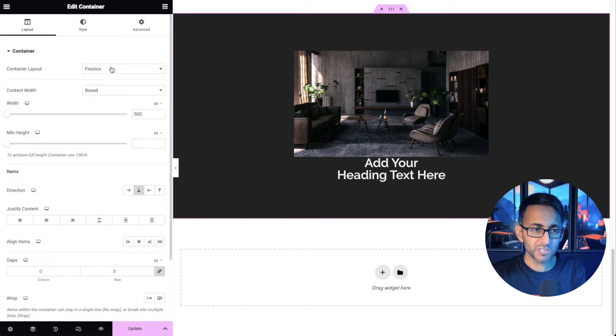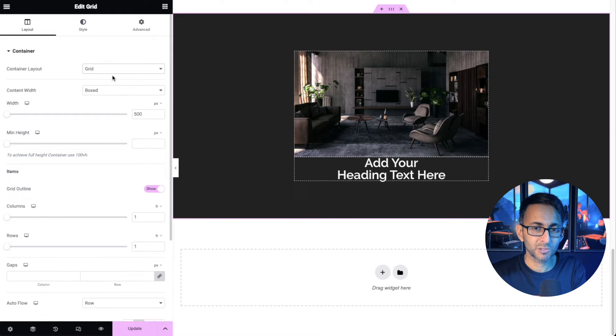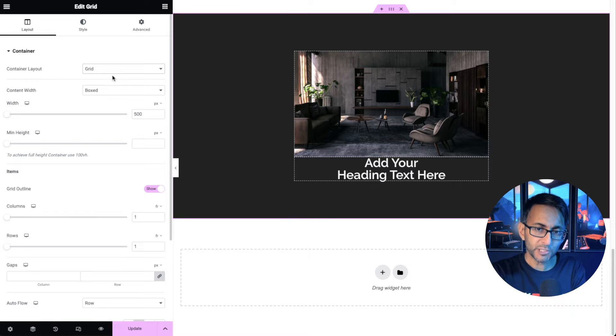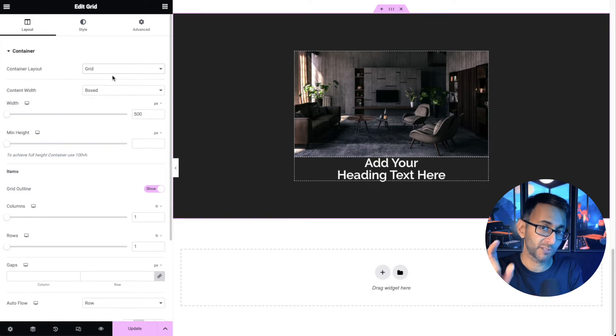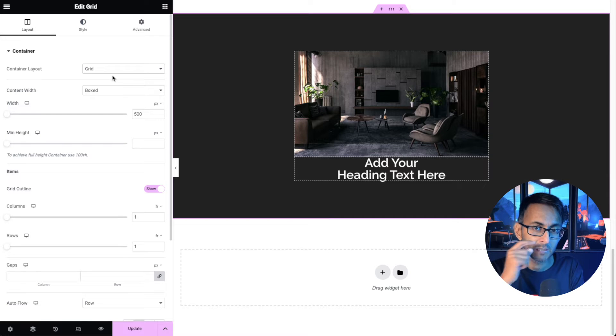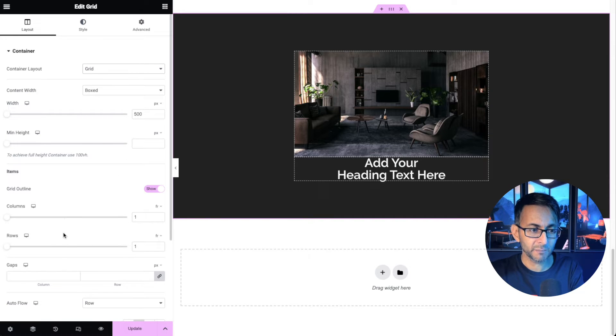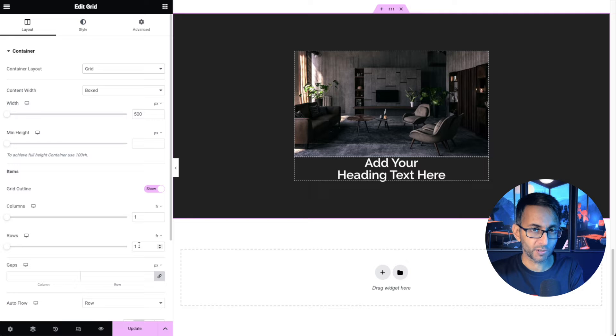And what you want to do is go and set the layout to be a grid. And when you do that, nothing changes. And you're going to go, well, I'll just use the flexbox. No, the grid is important.